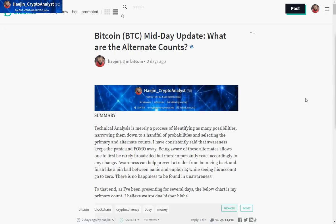Bear in mind also, two days ago I had put out a midday update about the alternate counts, because I consistently say that awareness is one of the key factors that you can attain to keep the panic and the FOMO at bay.